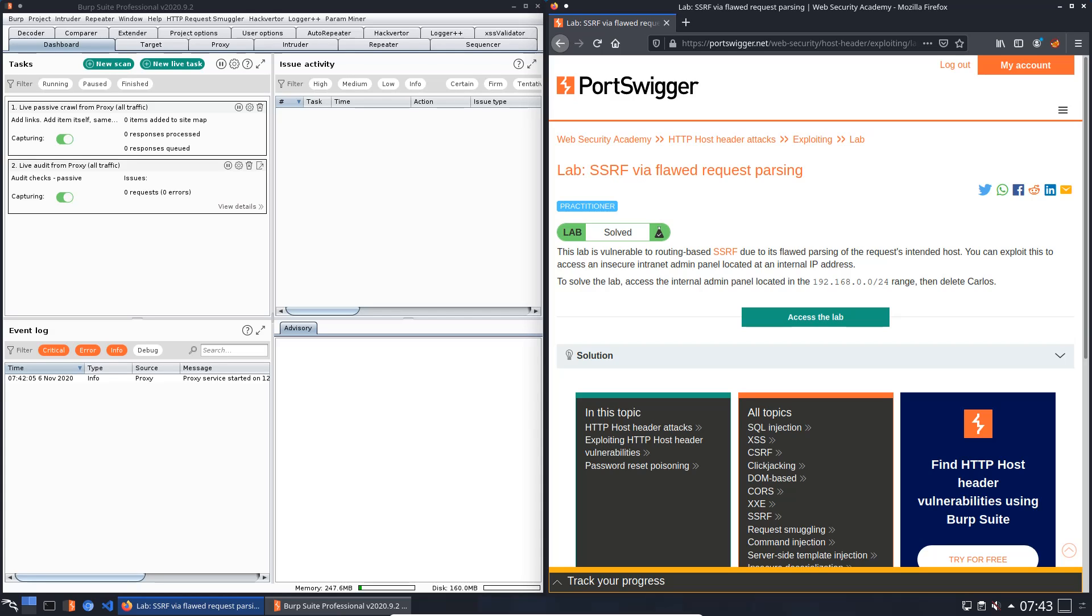Hey guys, we will solve the lab SSRF via flawed request parsing. The level of this lab is practitioner and the goal is to access the internal admin panel located in this IP range and then delete user Carlos. Let us access the lab.